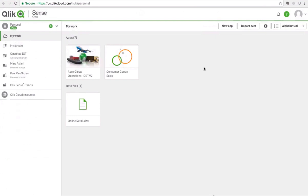Hi, everyone. This is Wayne Eckerson, founder and principal consultant at Eckerson Group, and I'm here today with Alif Tatouk, who's director of Qlik Research at Qlik. She's going to demonstrate for us today the augmented intelligence capabilities within the Qlik Cognitive Engine that the company released in June, and she's going to demonstrate that using Qlik Sense — actually the cloud version of that. So Alif, it's all yours.